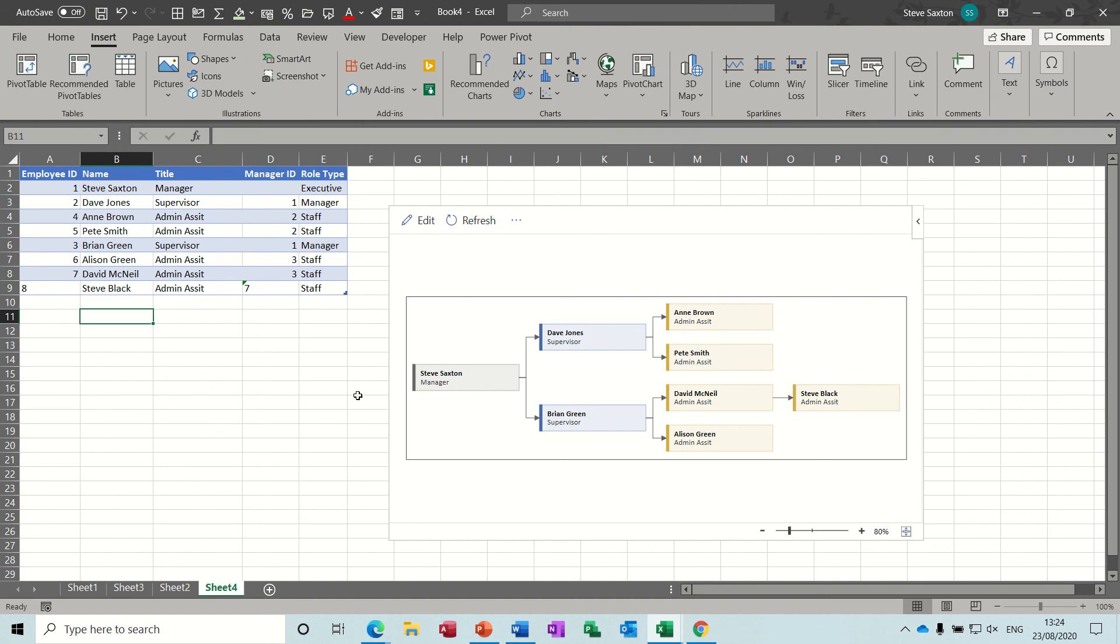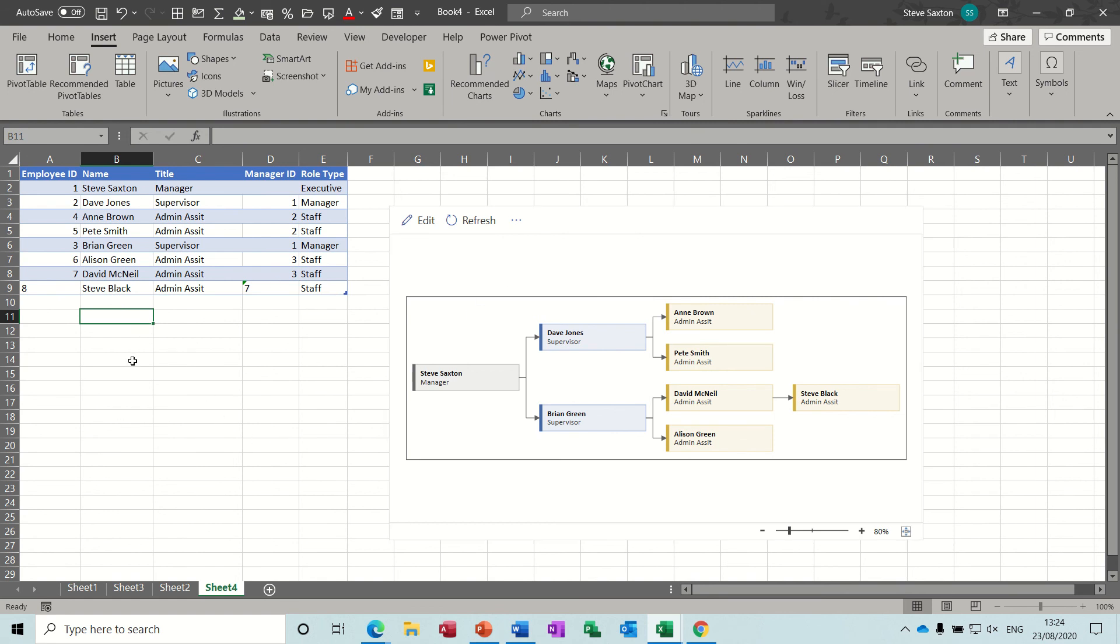So that's two examples of how you can create a dynamic organizational chart in this example in Excel. So that's the end of this. Thank you for your time, and I shall see you in the next one.